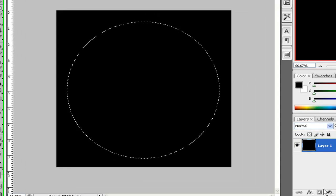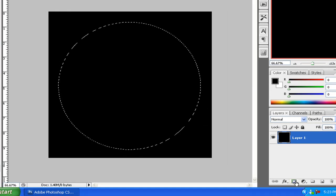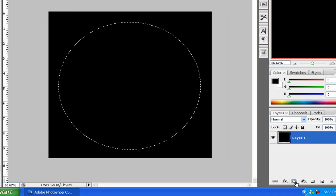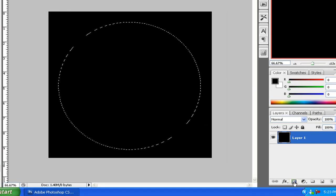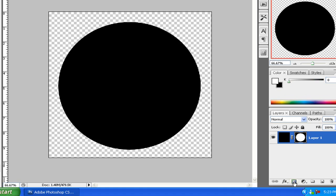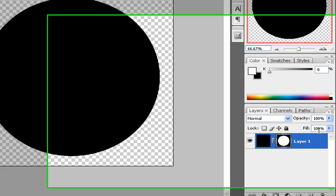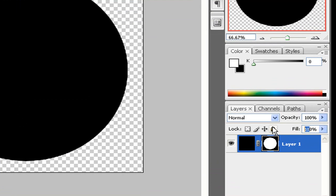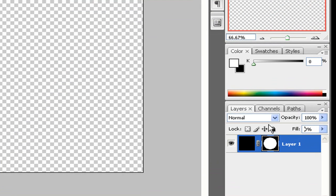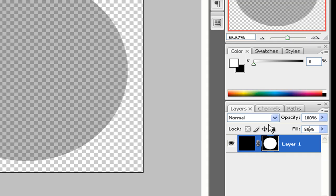Now, you want to add a layer mask which is the circle in the rectangle here next to the FX button. A layer mask just deletes anything and everything that's outside of what is selected. Then you want to set the fill of this layer to 50%, not the opacity because we're going to be adding a stroke onto it and we want the stroke to be a solid color.